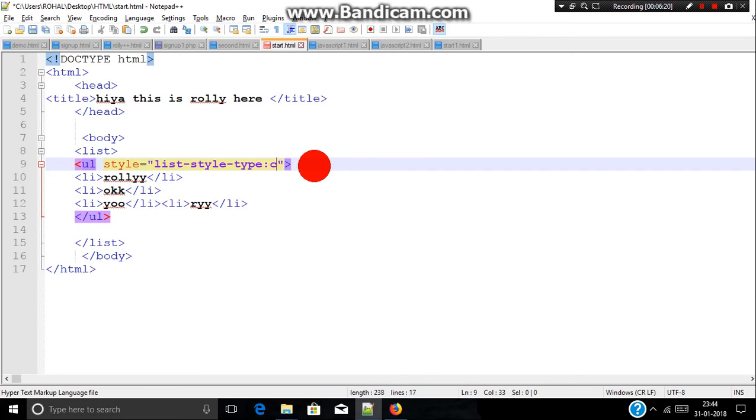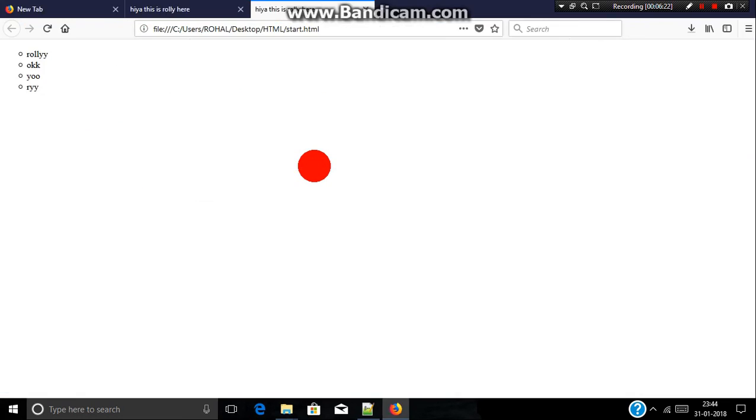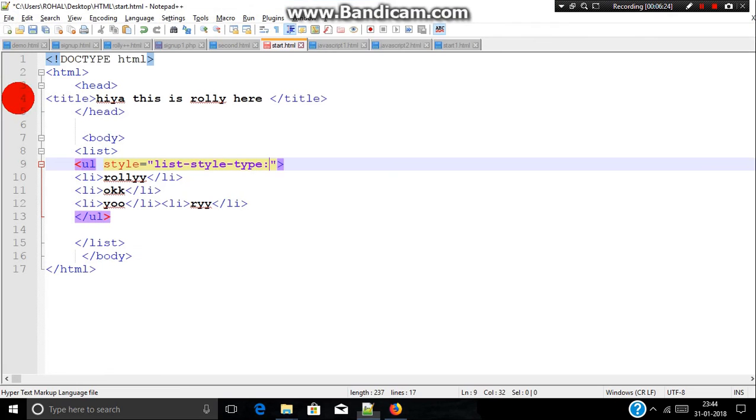Say if you need an image in an unordered list, how can you print an image? We just need to type list style and image.